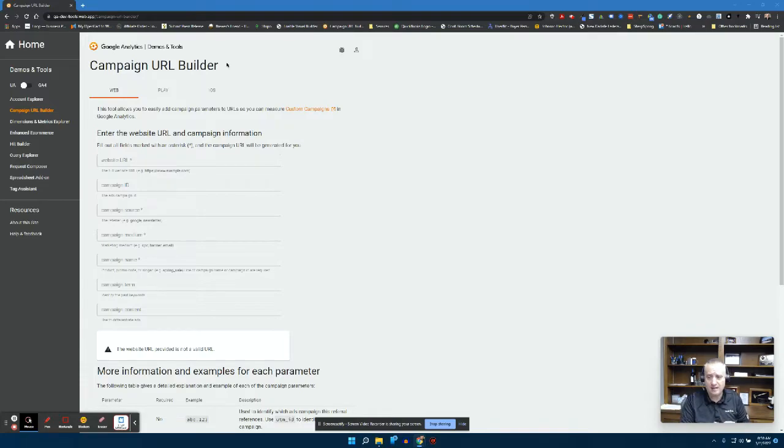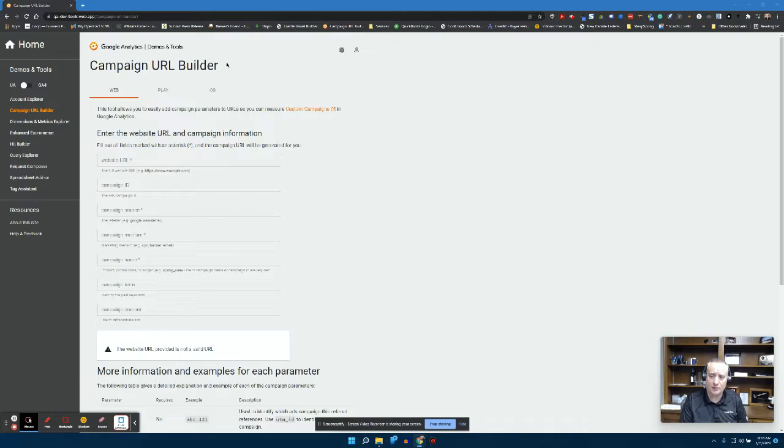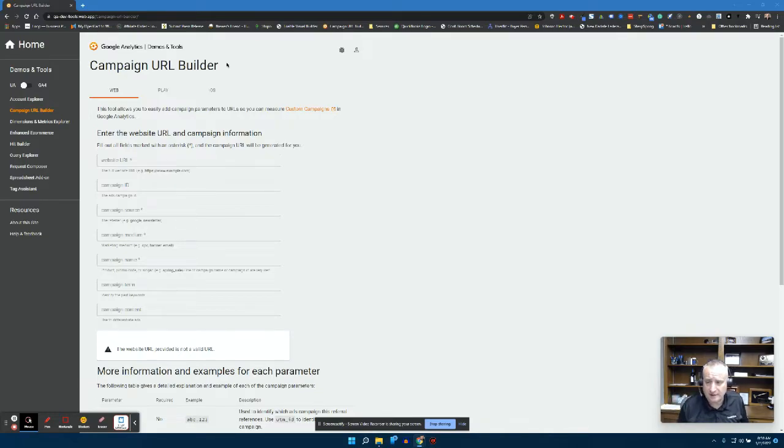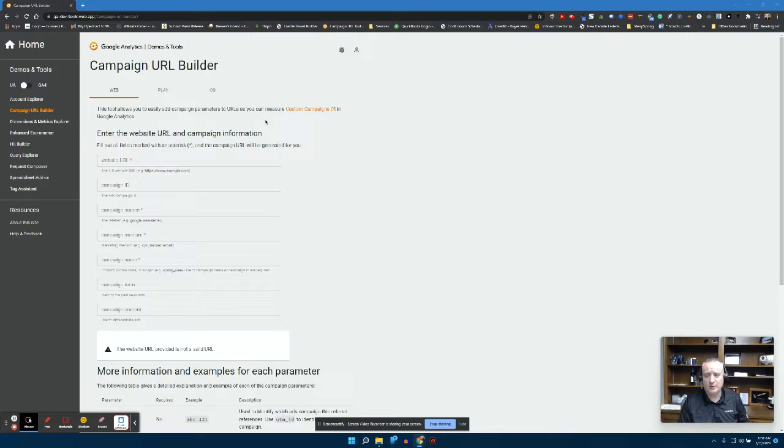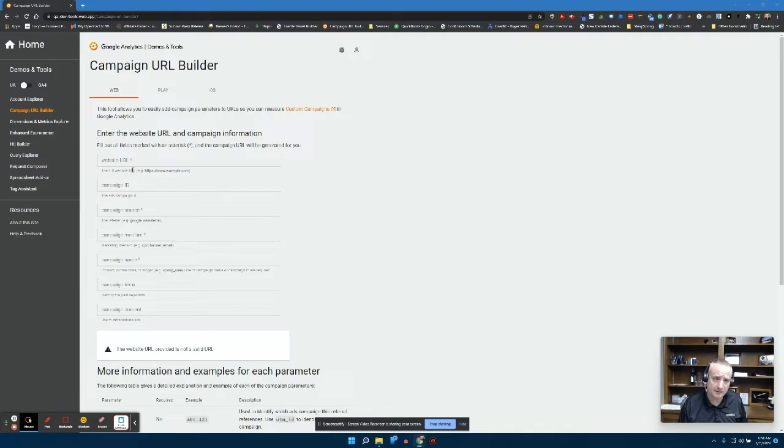You can find this very easily in Google search - look for URL builder, look for UTM builder, anything like that will bring this page up. Also at the end of this video I'll leave a QR code for you guys to click on so you can come to this page. This is where most people come to build their custom UTM URLs.